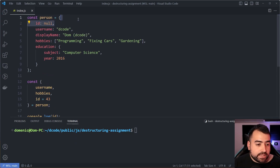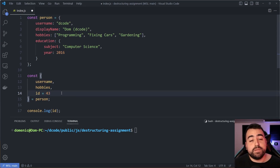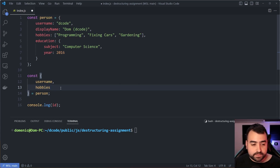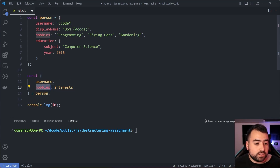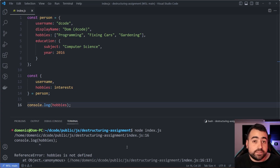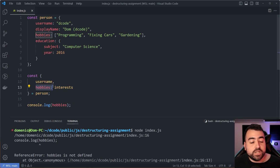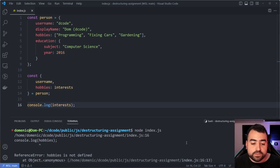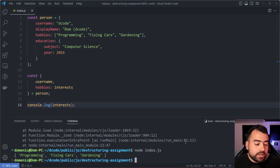Moving on to the next feature: the ability to rename your properties. Instead of 'hobbies' I want to call it 'interests' — I say colon then 'interests'. If I console.log 'hobbies' I get an error because hobbies is no longer defined; we're just referencing hobbies to say I want to now call it 'interests'. So console.log 'interests' gives the exact same value.